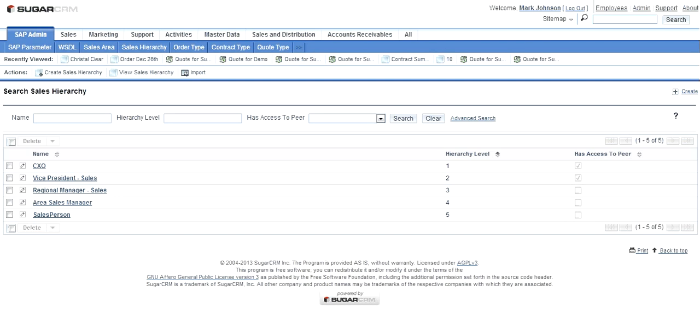When you have your sales team organized in Sugar CRM, you can assign the sales area and the hierarchy level so that data access is controlled by this combination.